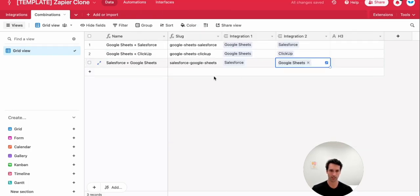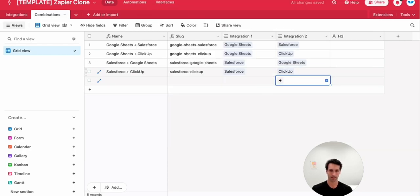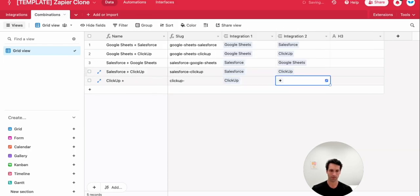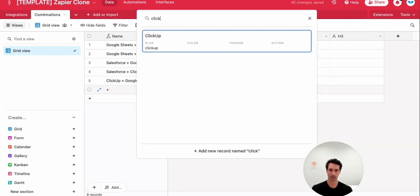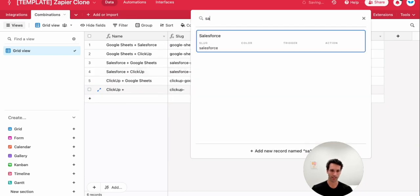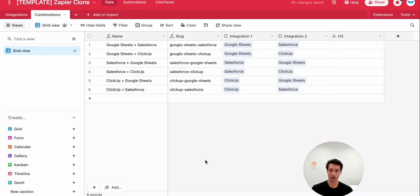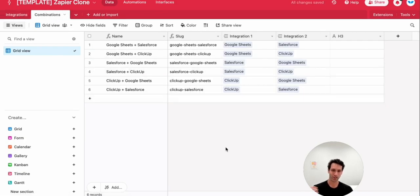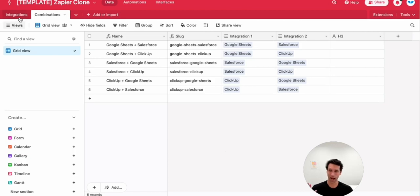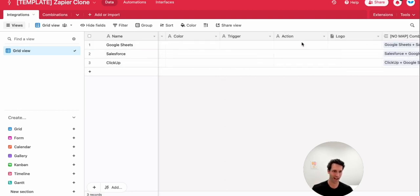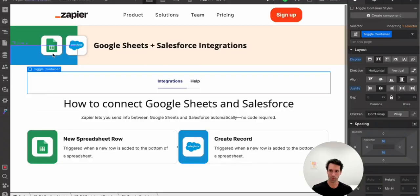Salesforce and Sheets, Salesforce and ClickUp. And finally, ClickUp, Sheets, ClickUp and Salesforce. So you can see already, we have just three integrations, but that's created six pages for us. When we start to add 25, 50, 100, or even a thousand integrations, the combinations of pages starts to explode. I won't bother on this video to fill out all the data here, but you can get a sense of whatever color, trigger, action logo we put into this integrations page. That's what's going to show up on this Webflow template once we sync the two up.